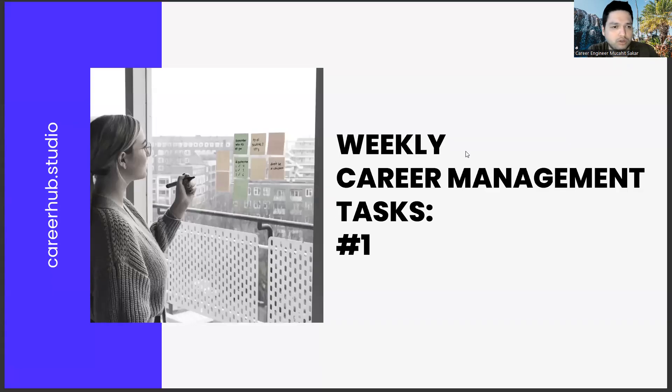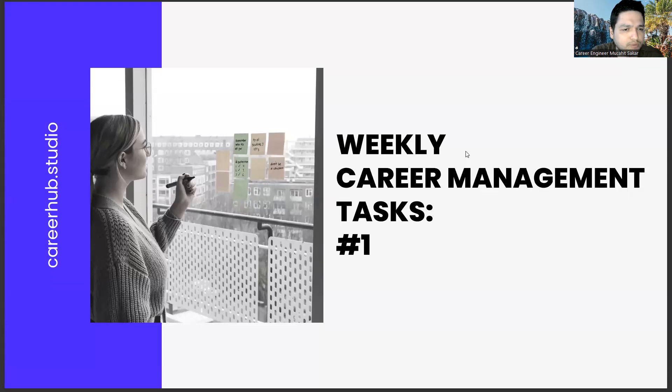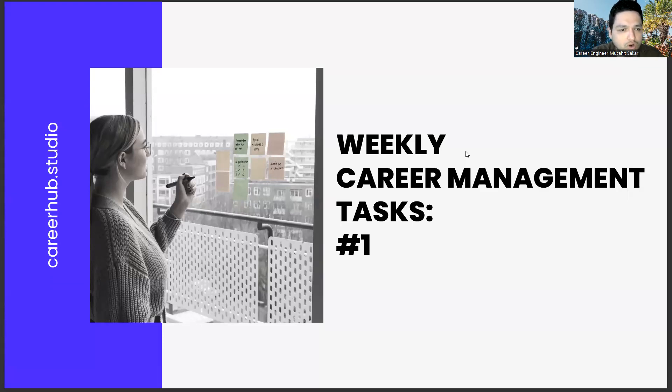Greetings to all. I am career engineer Mujahid Sakhar. Today we are with you in the first part of the weekly career management task series. Our aim here, each week, is to define different tasks for you and fulfill these tasks until the next week.